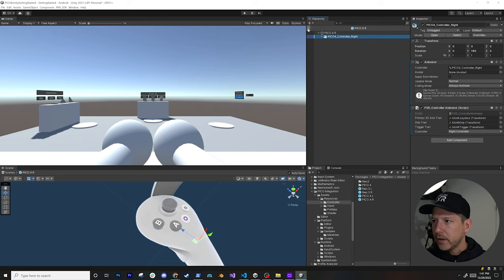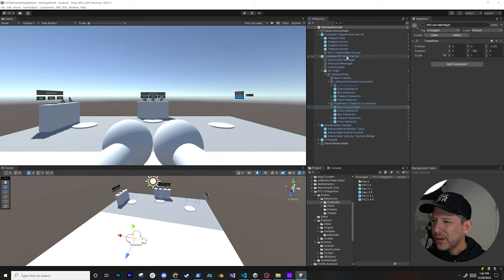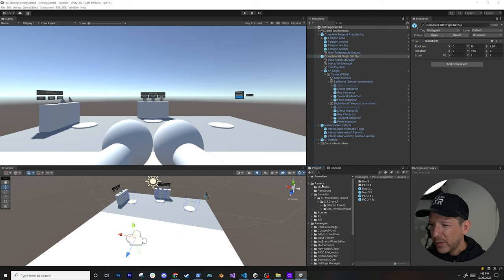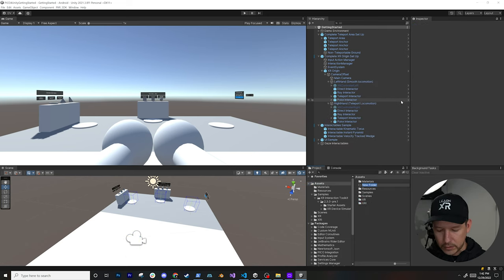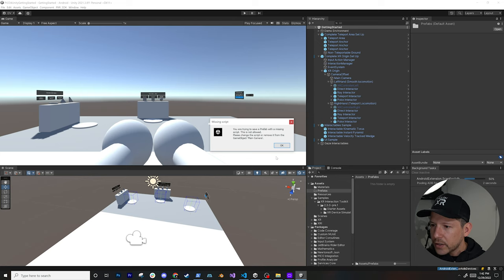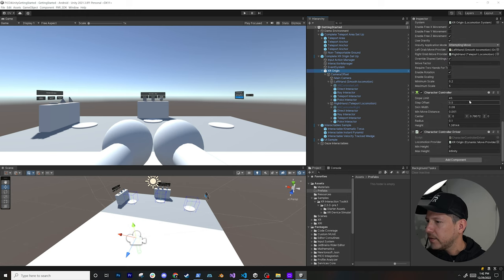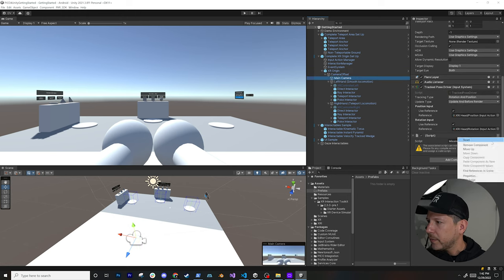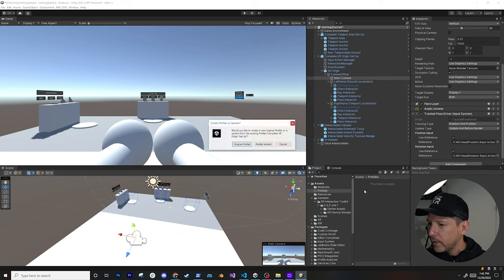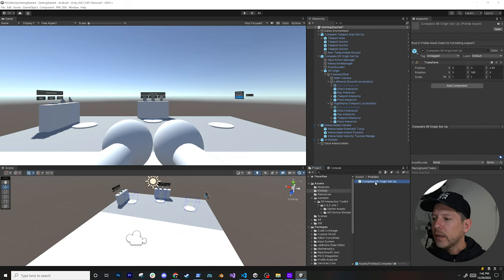I'll disable the default XR Controller components in the scene and create a new prefab from the existing setup so we don't lose changes. Create a Prefabs folder, drag the object in to save it. There's a missing script warning on the Main Camera — that's okay, go ahead and create the new original prefab and it will be linked correctly.